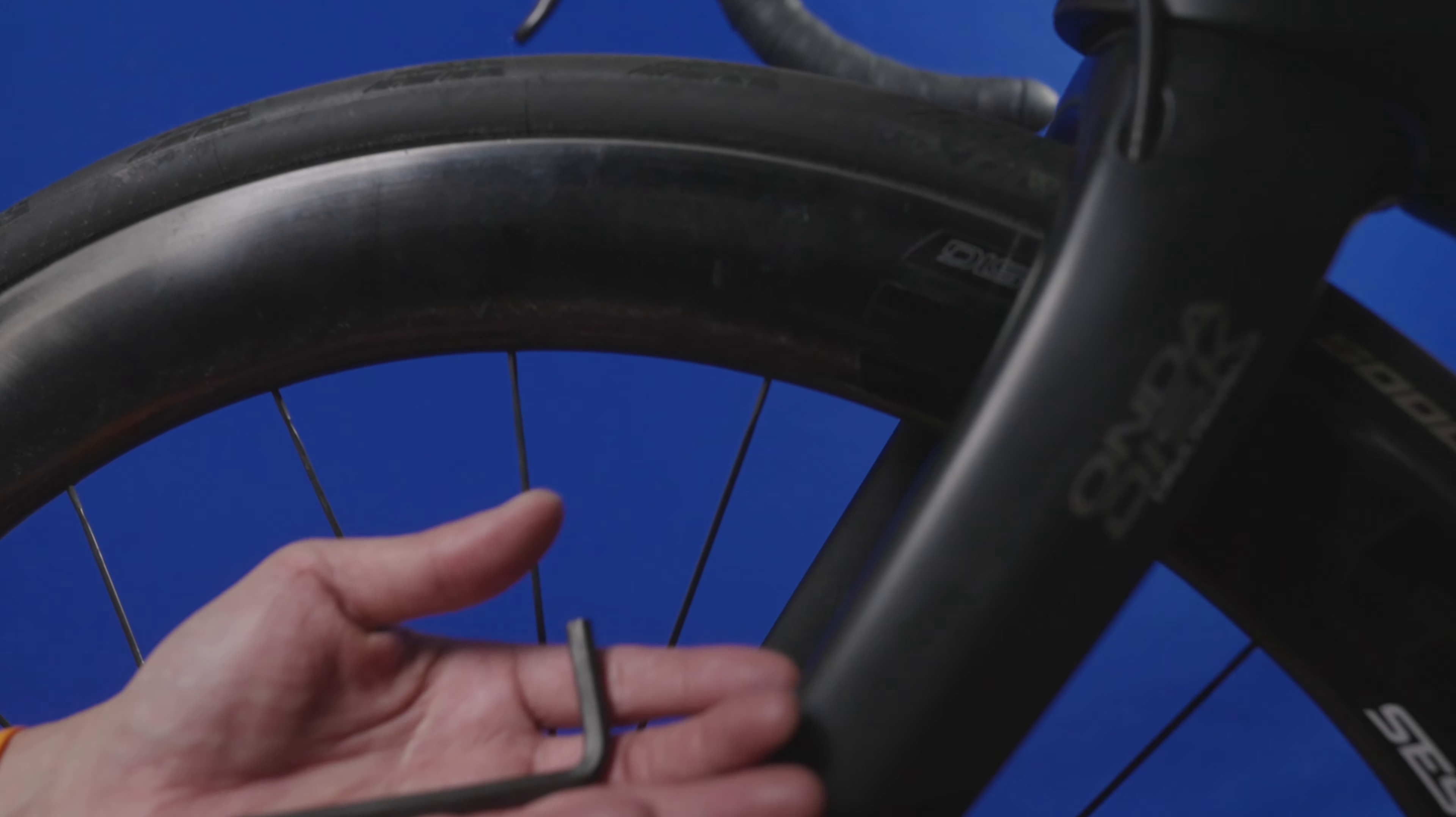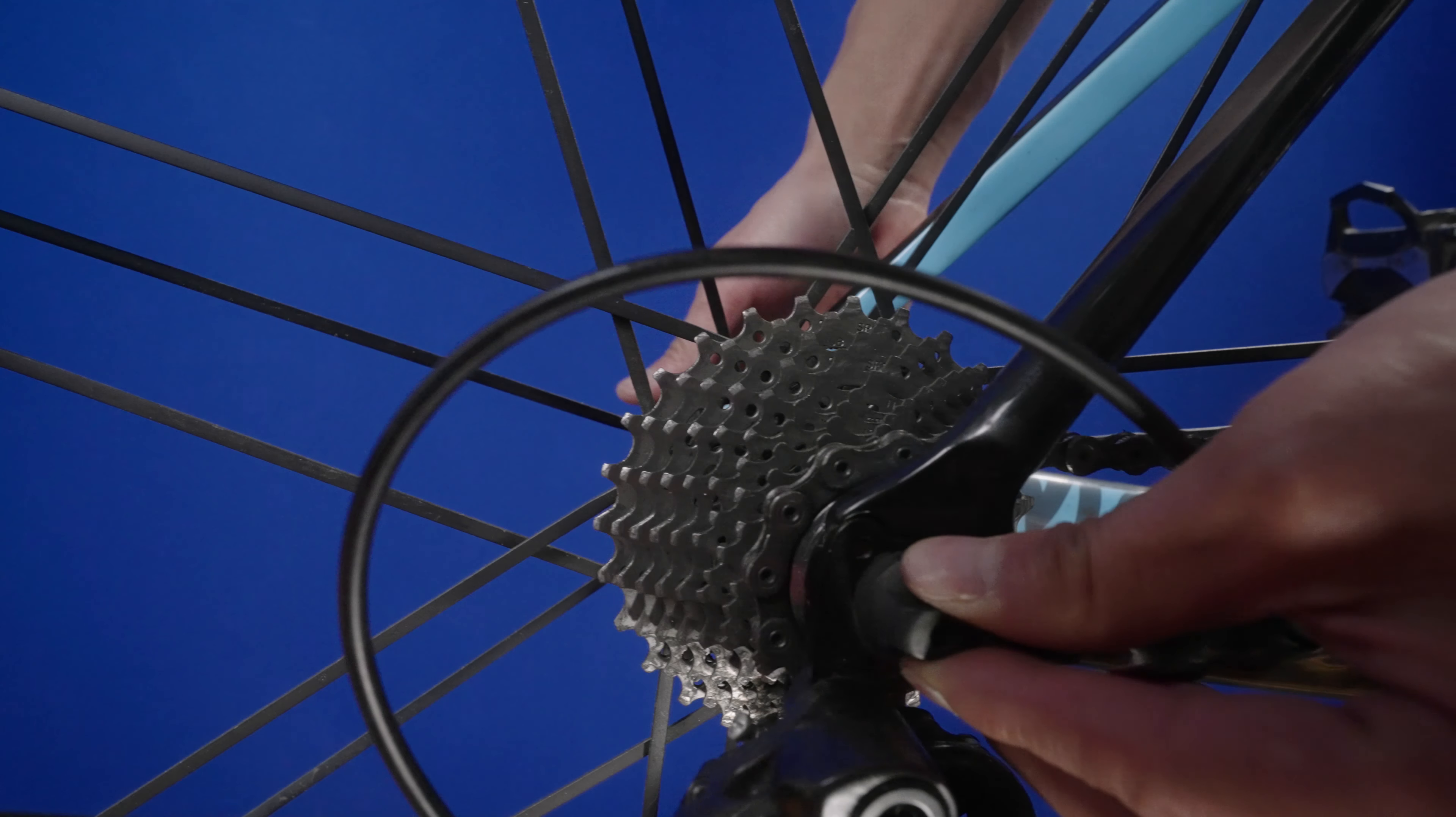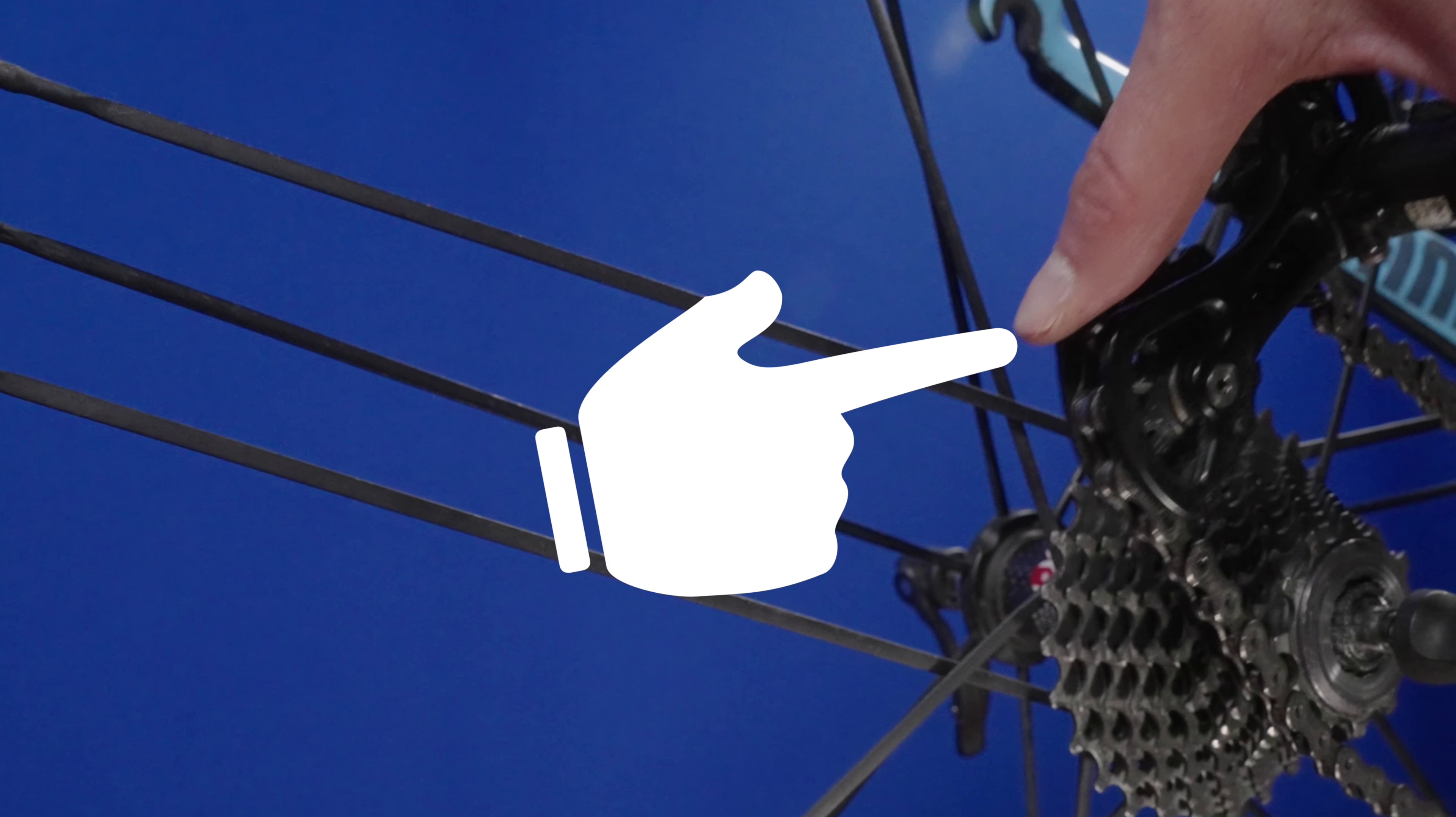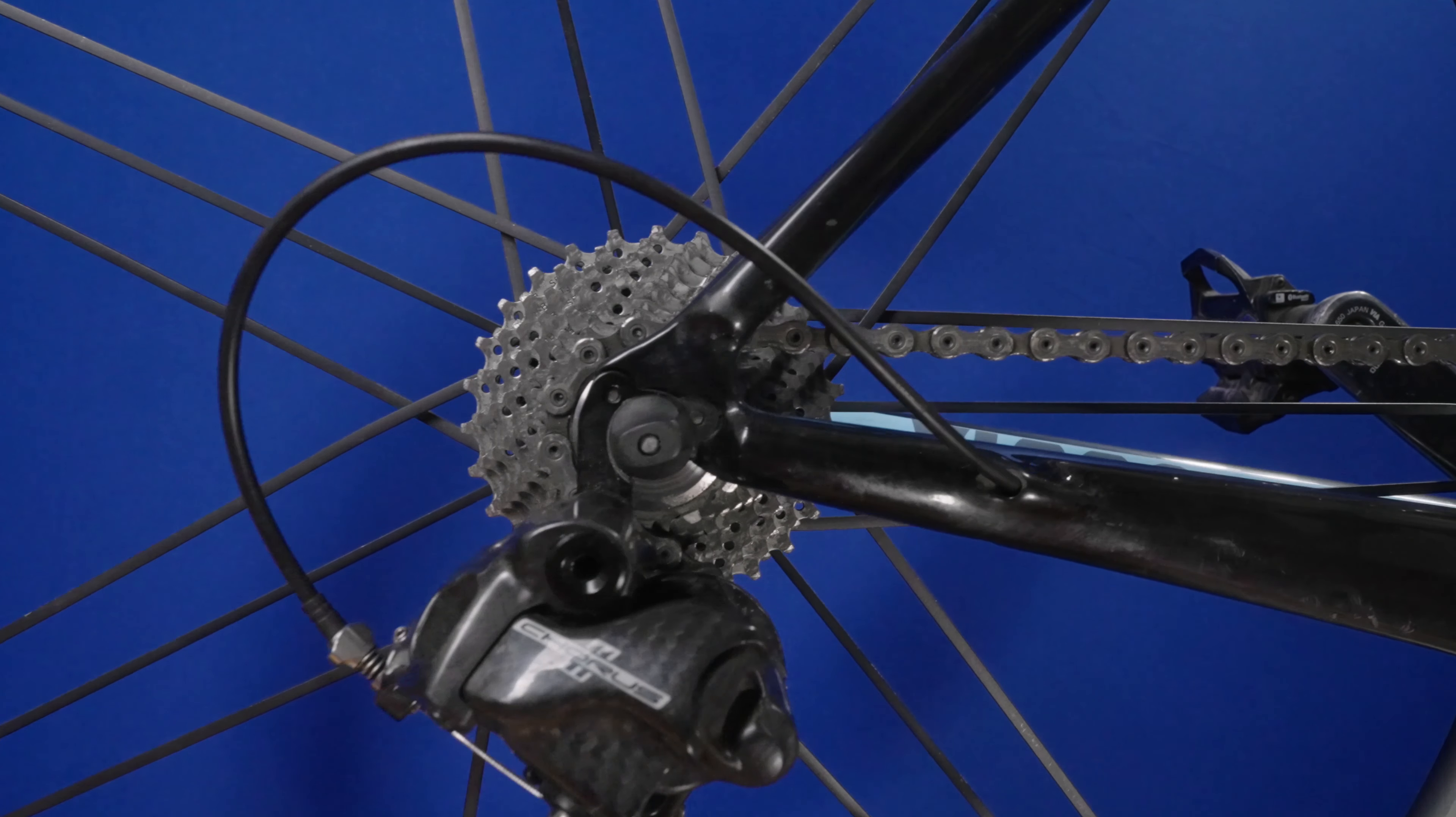Common in bikes with disc brakes are through axles that require a hex wrench to release the wheel. Your wheel should slide right out of the frame or the fork. You can give the chain some extra slack to get the rear wheel off by pushing down here. Once you have removed your wheel, either make a friend hold your bike or place it down on its left side. The derailleurs on the right side can be damaged by the weight of the bike.